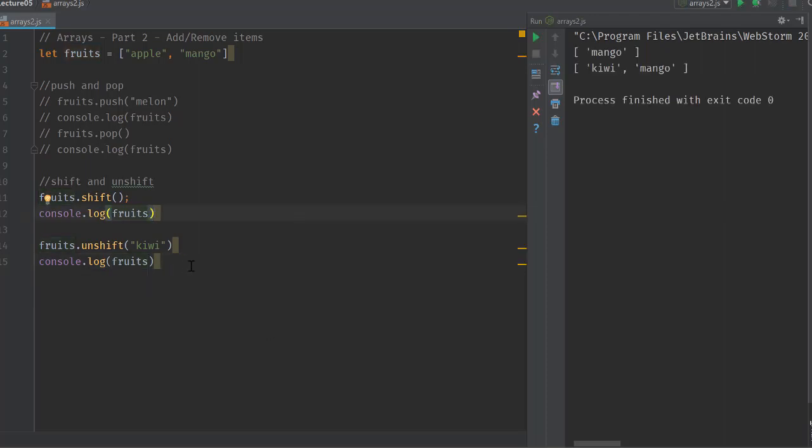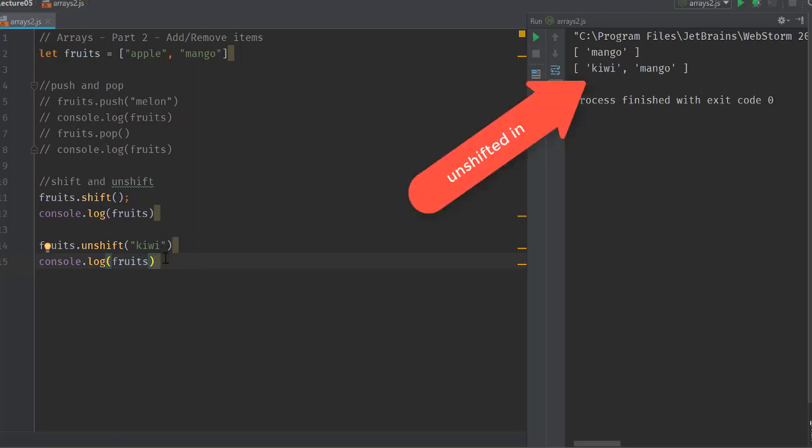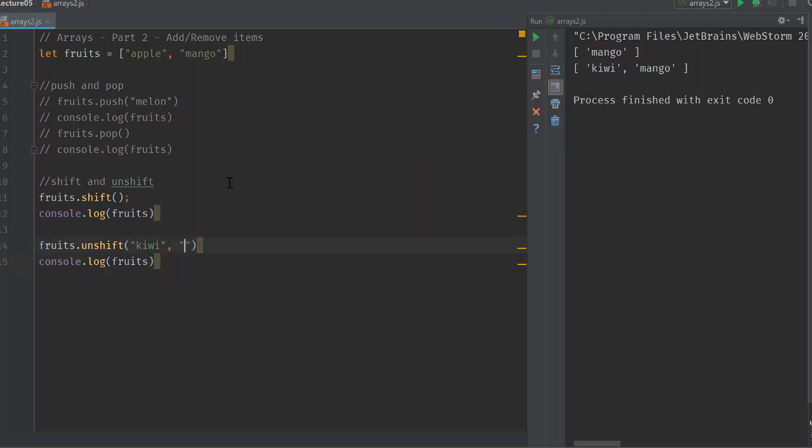Kiwi has been added to it. Another thing about unshift and also about push and pop operations is that you can add multiple items. You can add kiwi and say grapes.